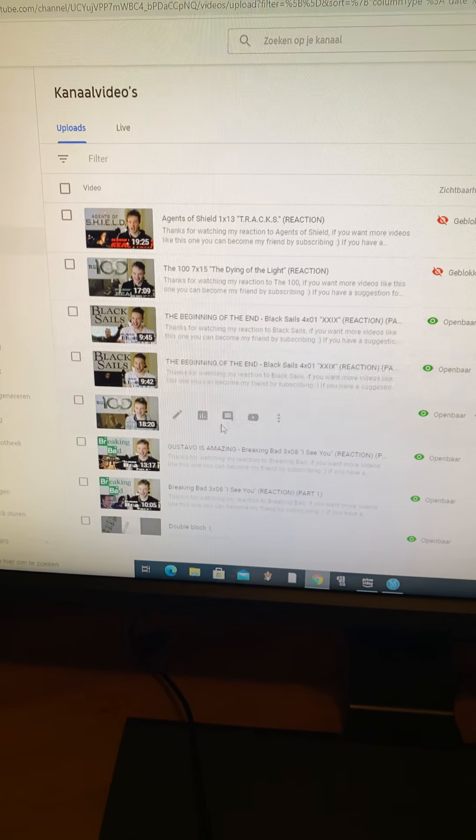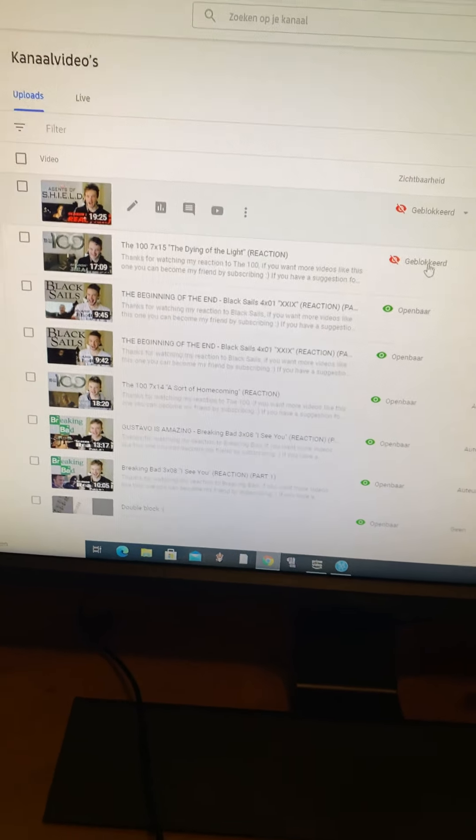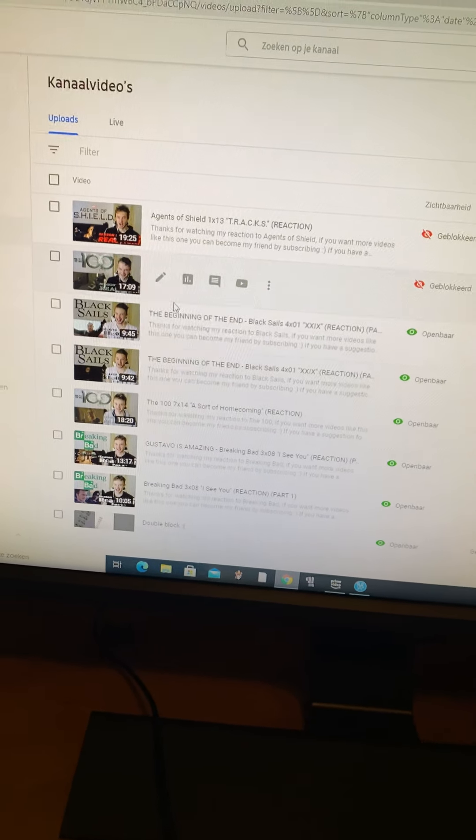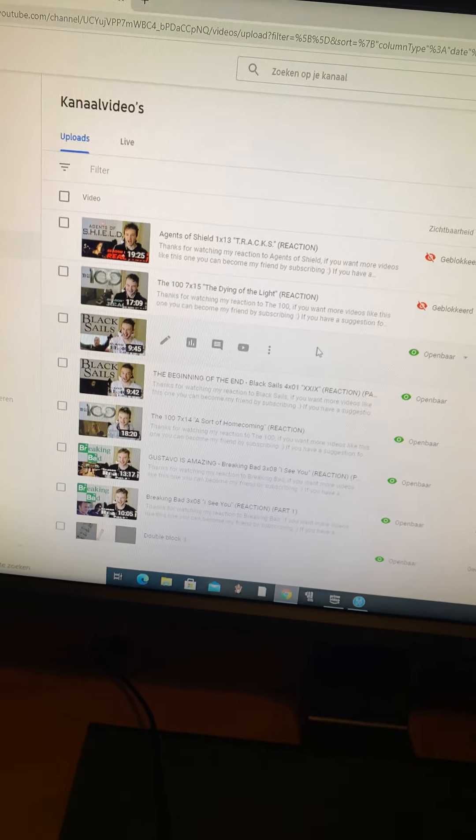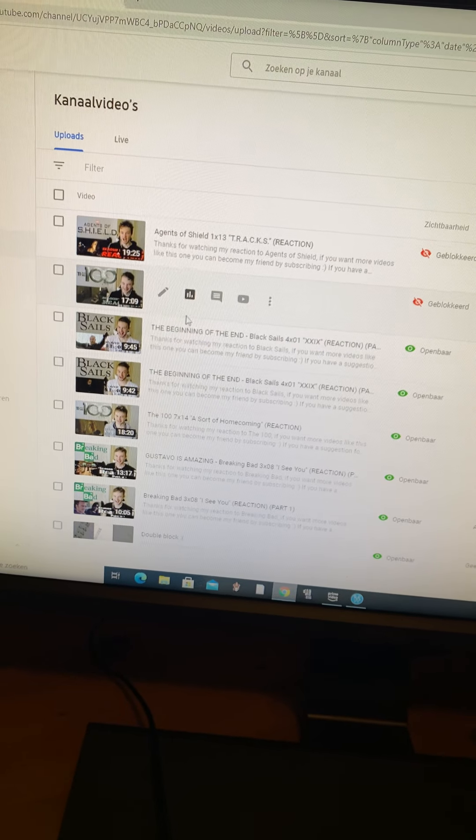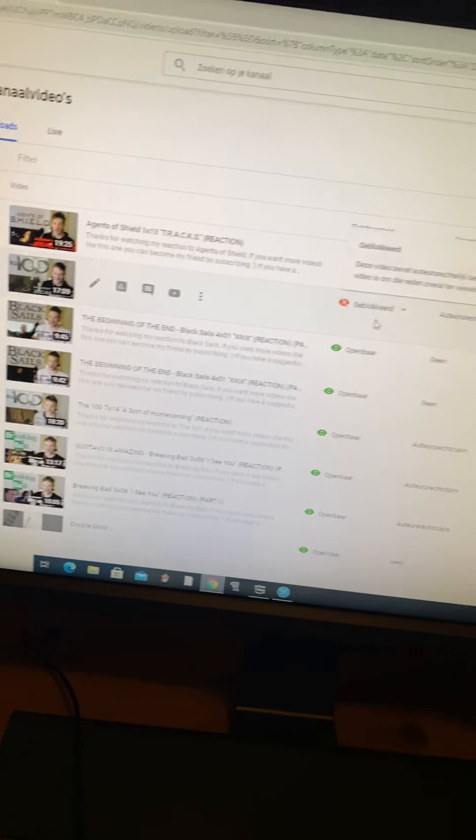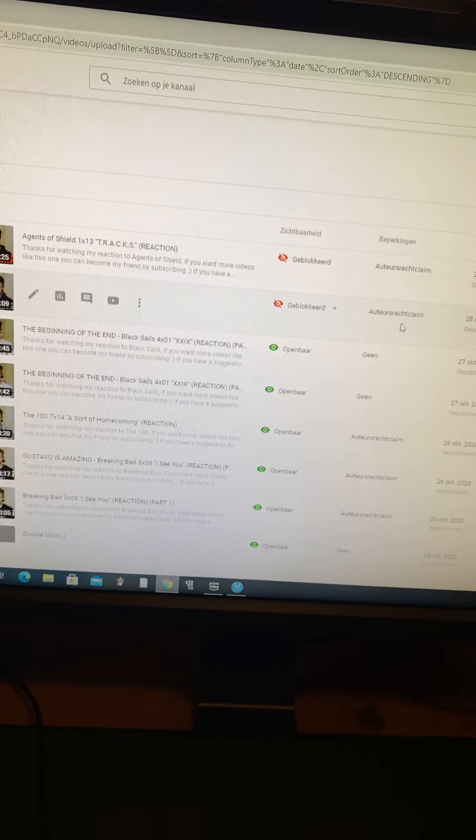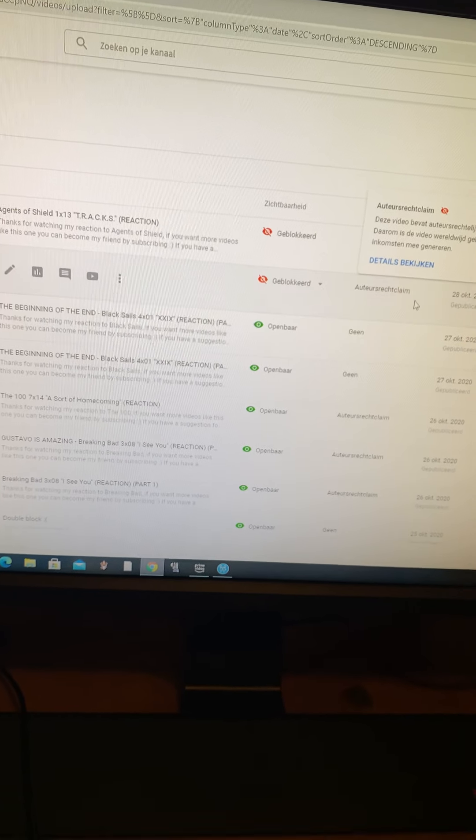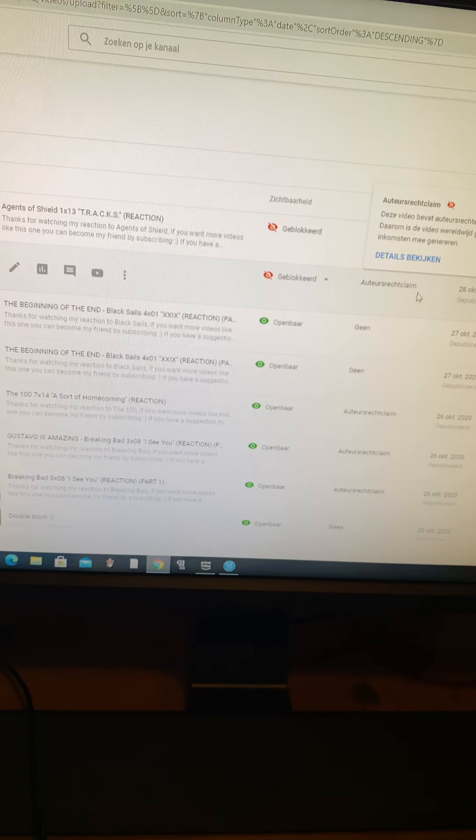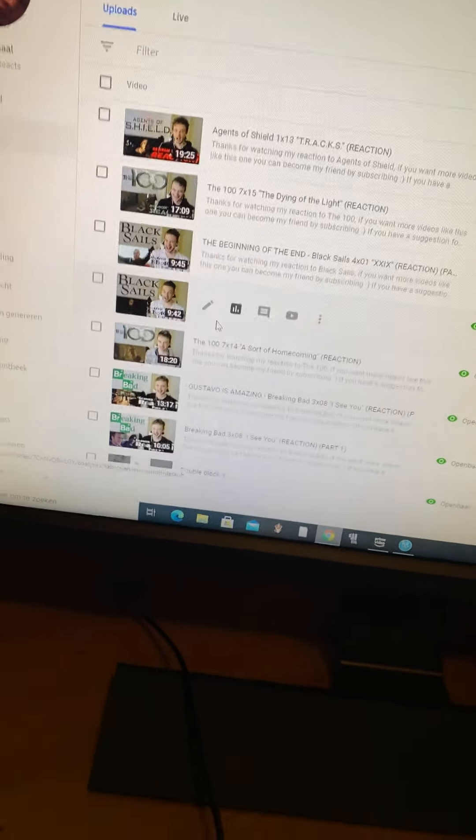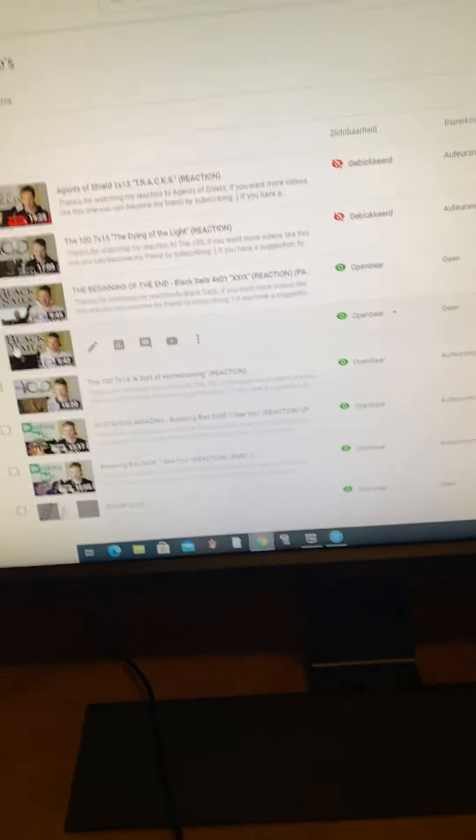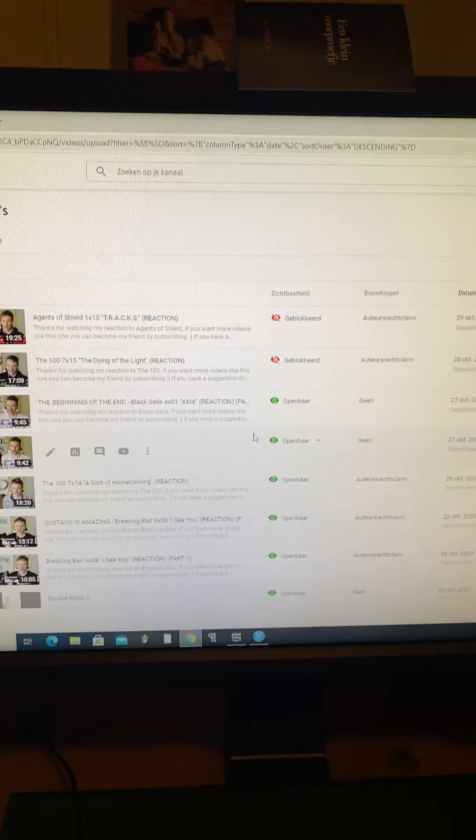Black Sails also got blocked. Then yesterday I uploaded the 100 7x15, the Dying of the Light, got blocked as well. Didn't have time to fix it yet. But you know what, it's the CW, it's The 100, that one got blocked a lot of times.